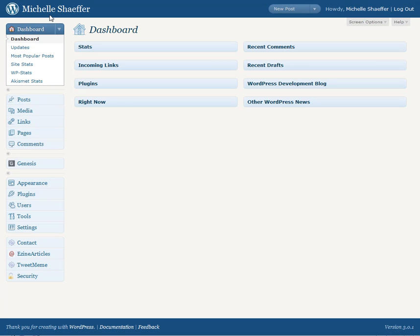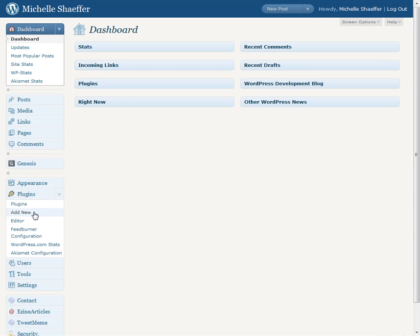So the first thing to do is log into your WordPress admin and go to plugins on the left and click add new.